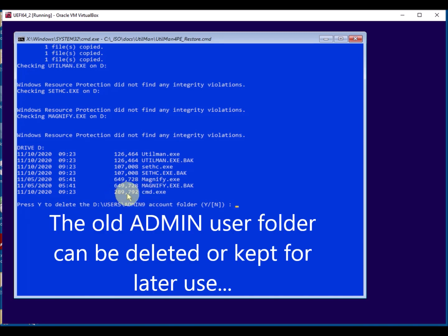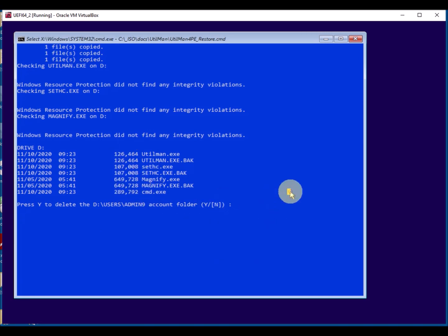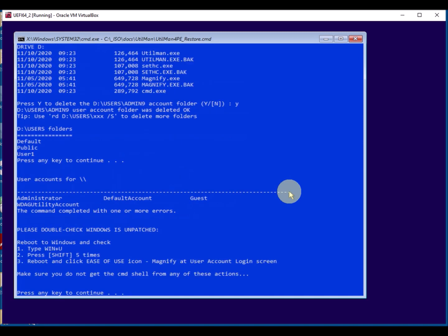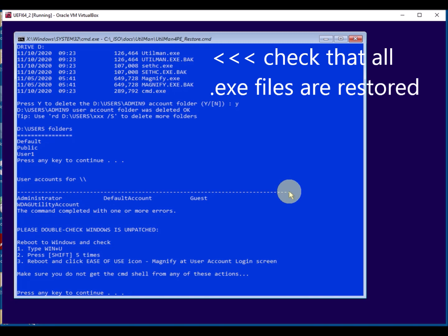So here you can delete the admin folder that we created to hack into the system. It's up to you whether you want to leave the files in there or not. If you delete it, it obviously makes the system clean so that no one would know that you were there.